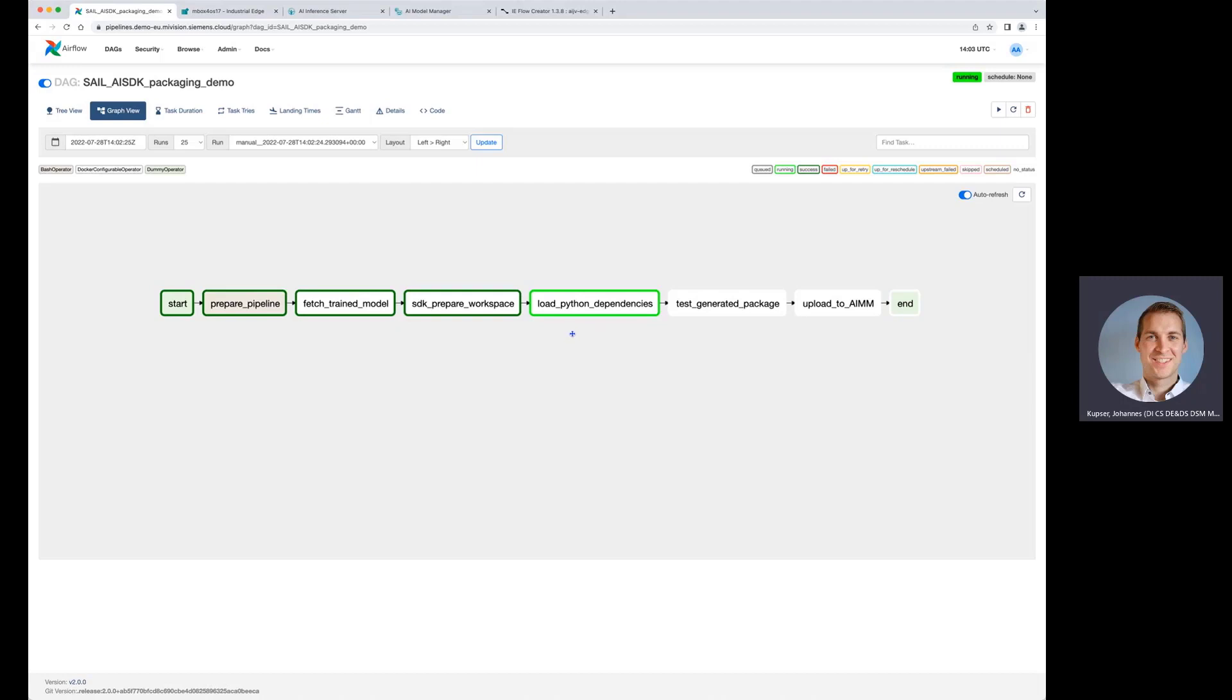Then we are loading any Python dependencies that the model needs. Because at the end, at the edge, we do not want to have internet connectivity as a requirement. The model can trigger it and execute it without any third-party dependencies that you need to load from the internet.